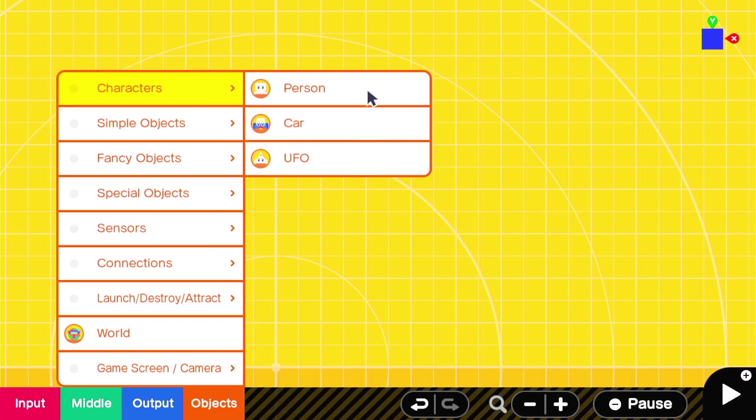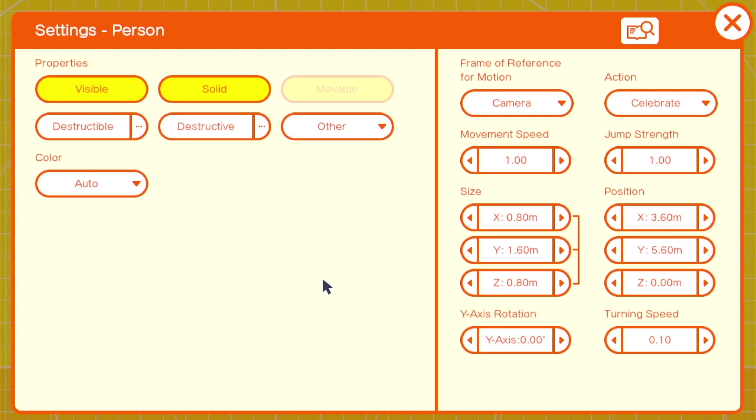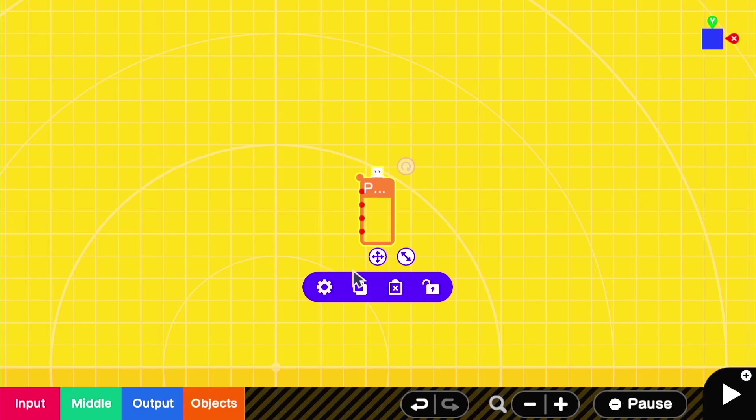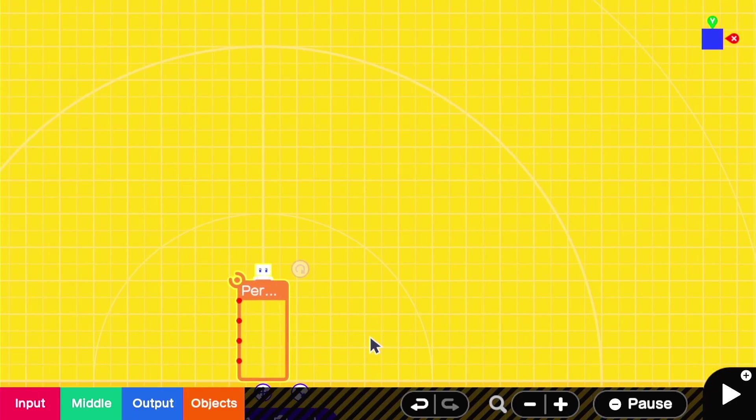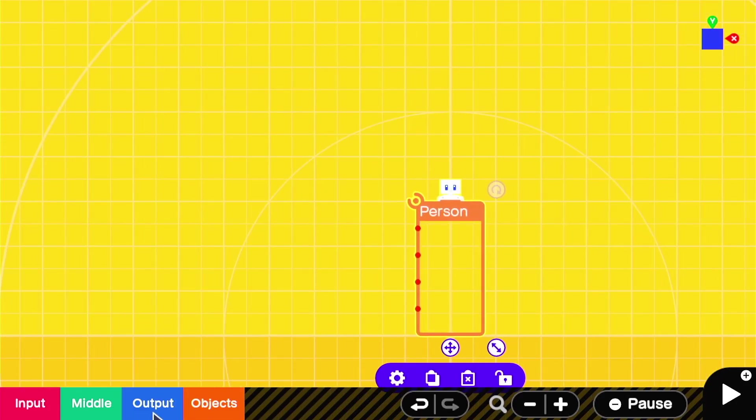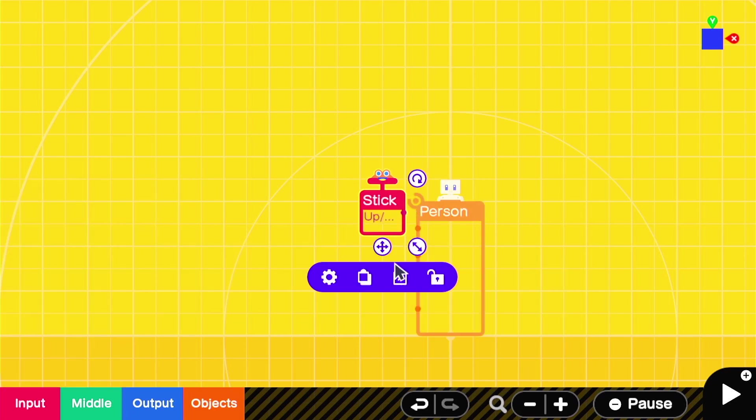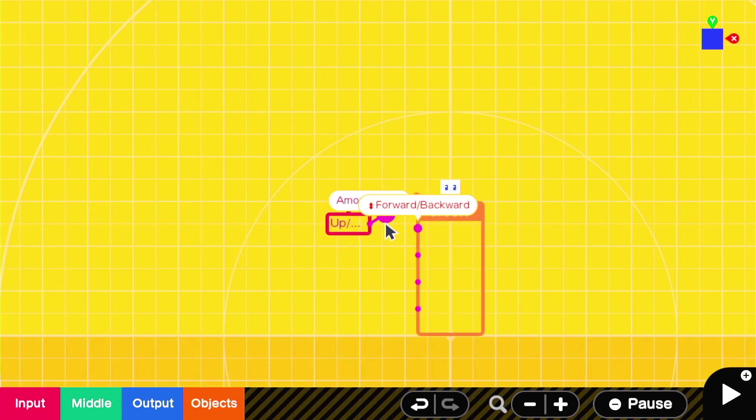We'll start with our person as we often do. I've upscaled it to where the X is 1.2, and I've turned off the visibility. Then, we'll set up the movement like we would in any other tutorial.